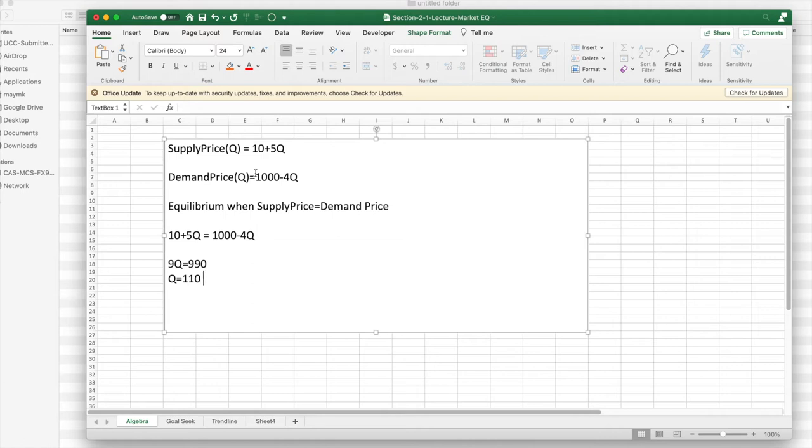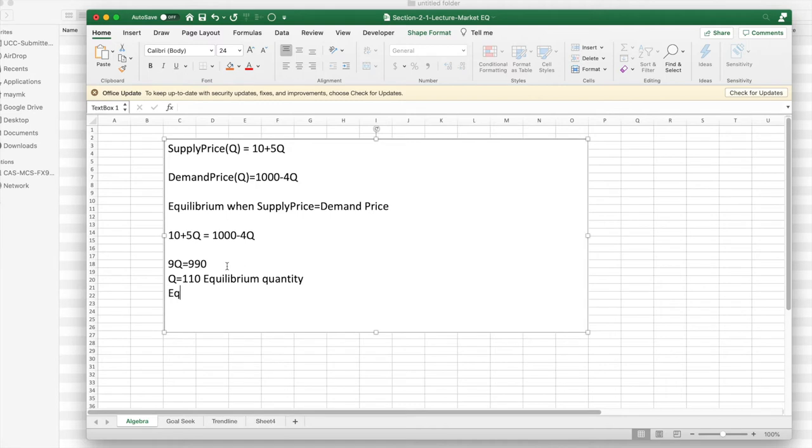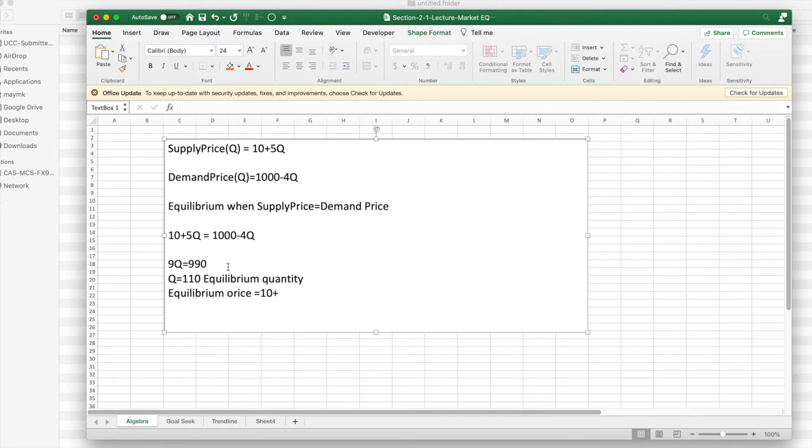That's the equilibrium quantity. Equilibrium price, I plug 110 into either the supply price or the demand price. And what I get is that the equilibrium price equals 10 plus 5 times 110, which equals 560.